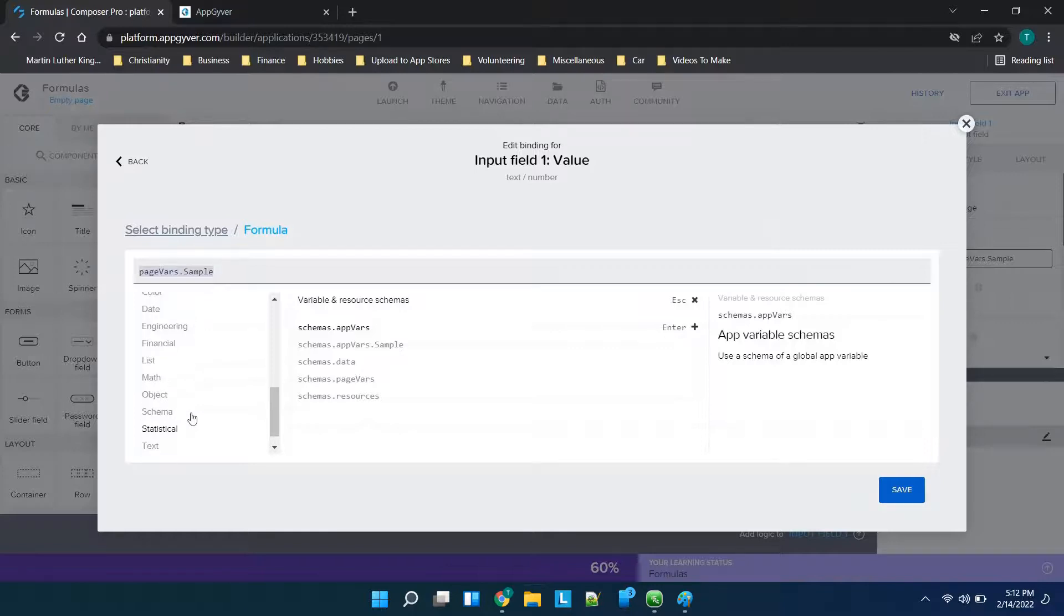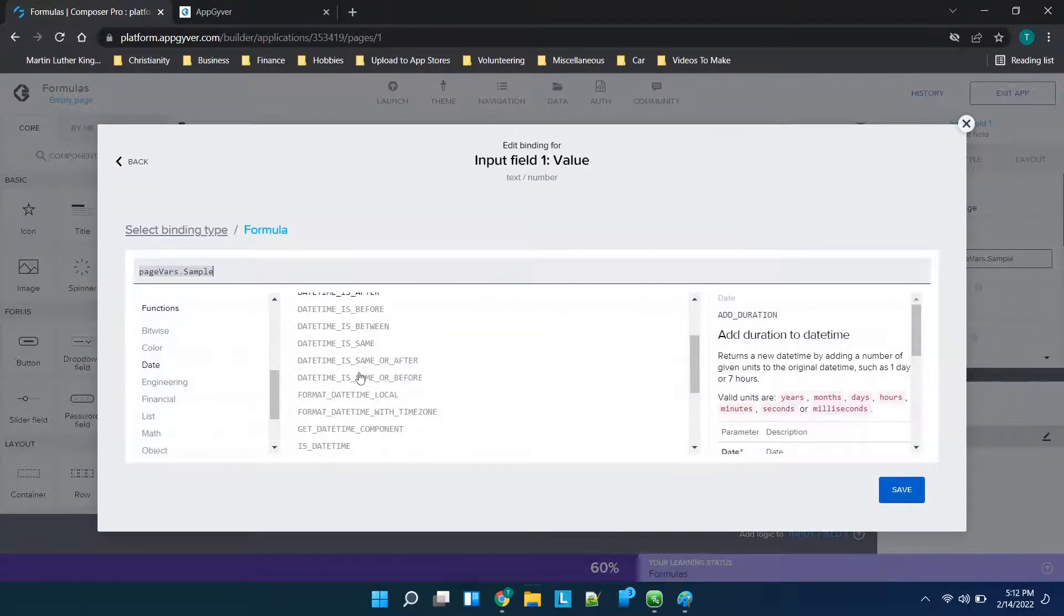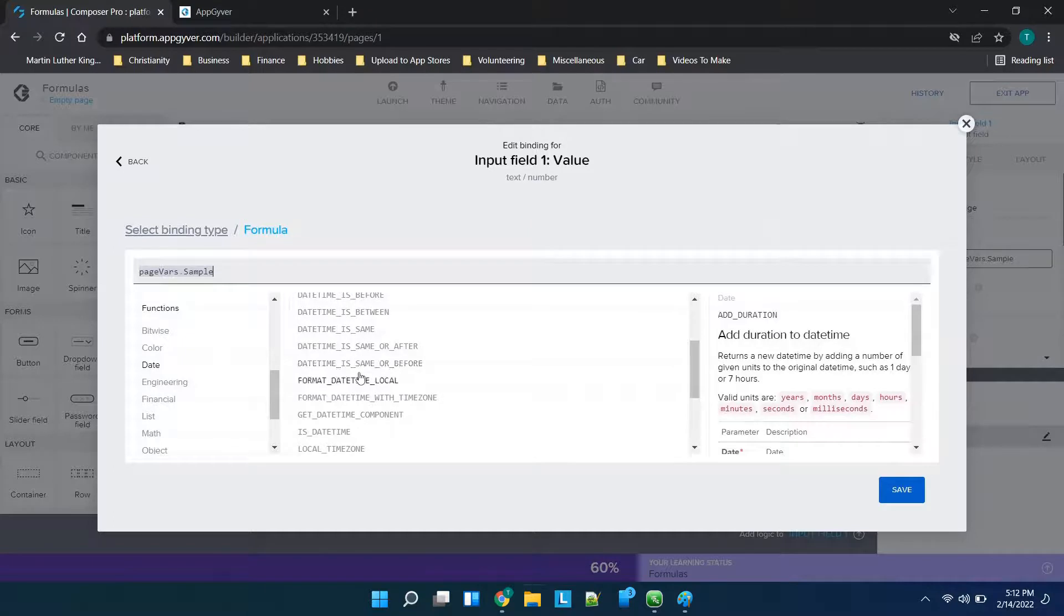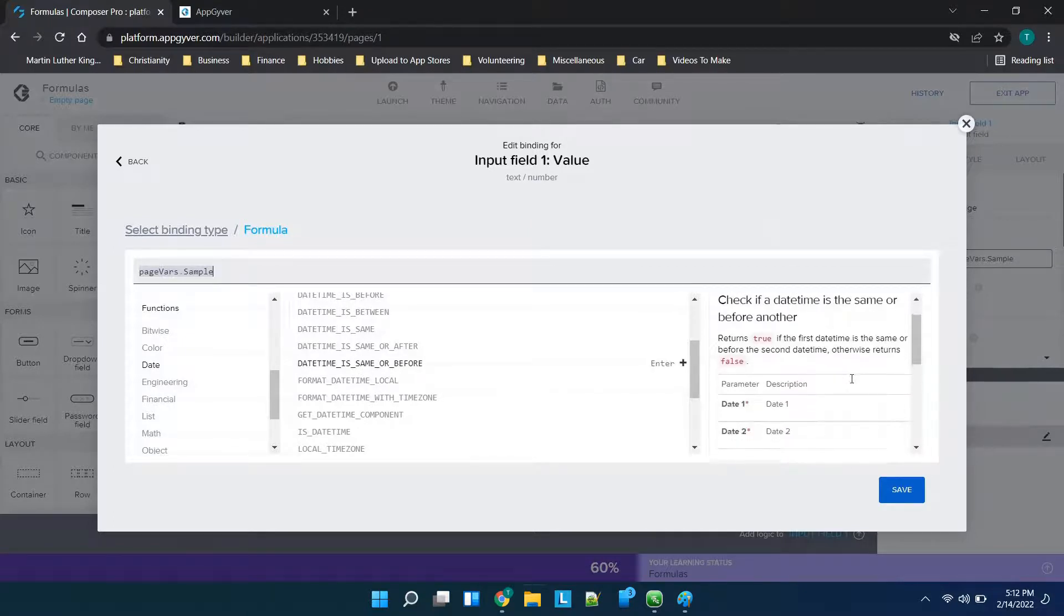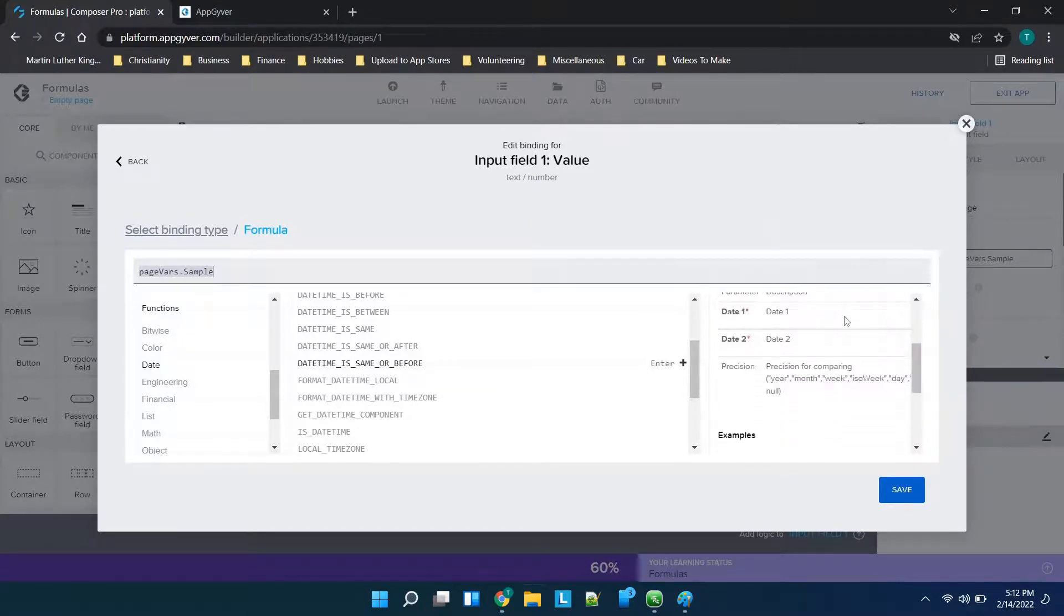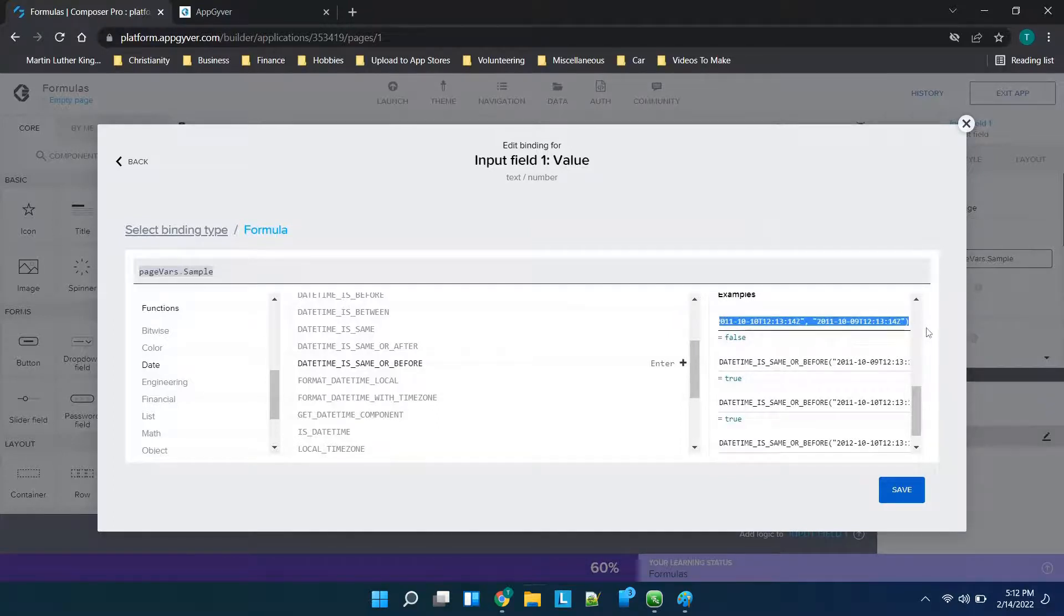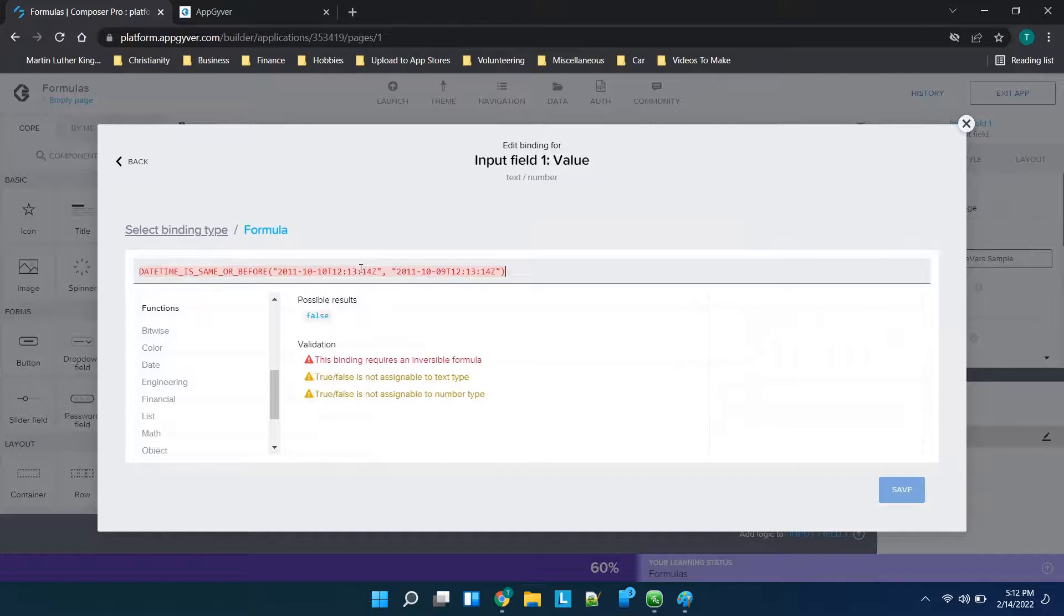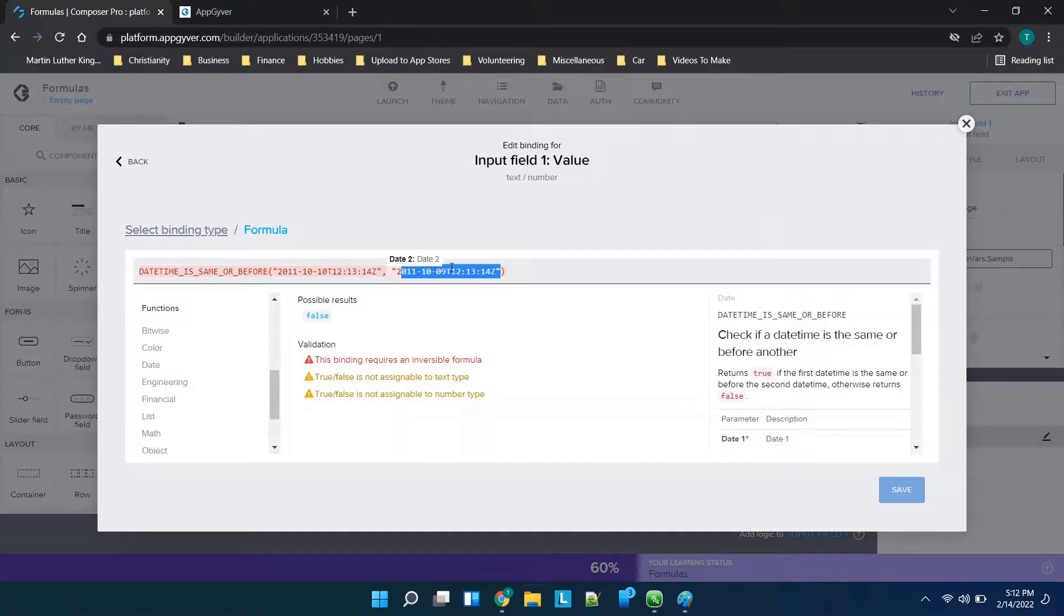So you'll see you can reference theme variables, translation variables, variable and resource schemas, but you also have functions. So one that I think most people would probably be interested in learning would be date formulas. So you'll see if we scroll down, if you click on one over on the right hand side is the documentation that gives you a walkthrough but also gives you an example. So if you wanted to use this one you could copy the example and then you could paste in the information that matches up with what exactly it is you're looking for.